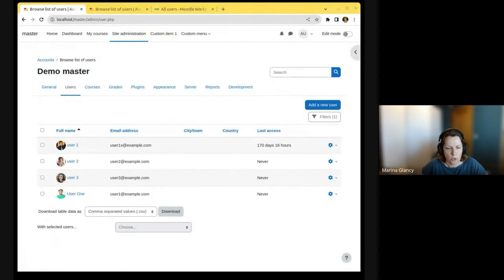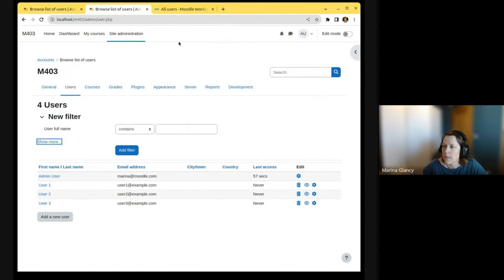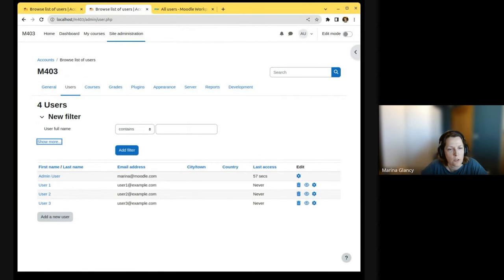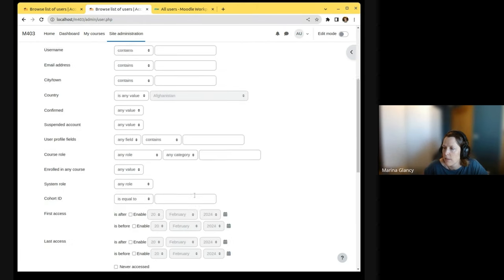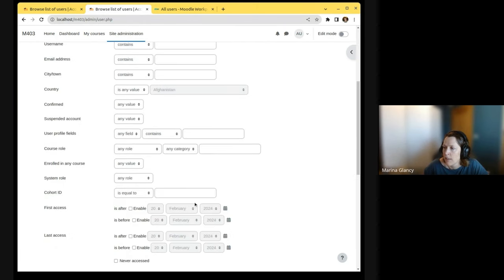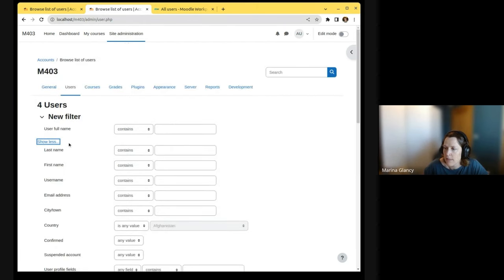First of all, I wanted to show what we are working with. This is how the list of users looks in Moodle 4.3. As you can see, the filters look like this.